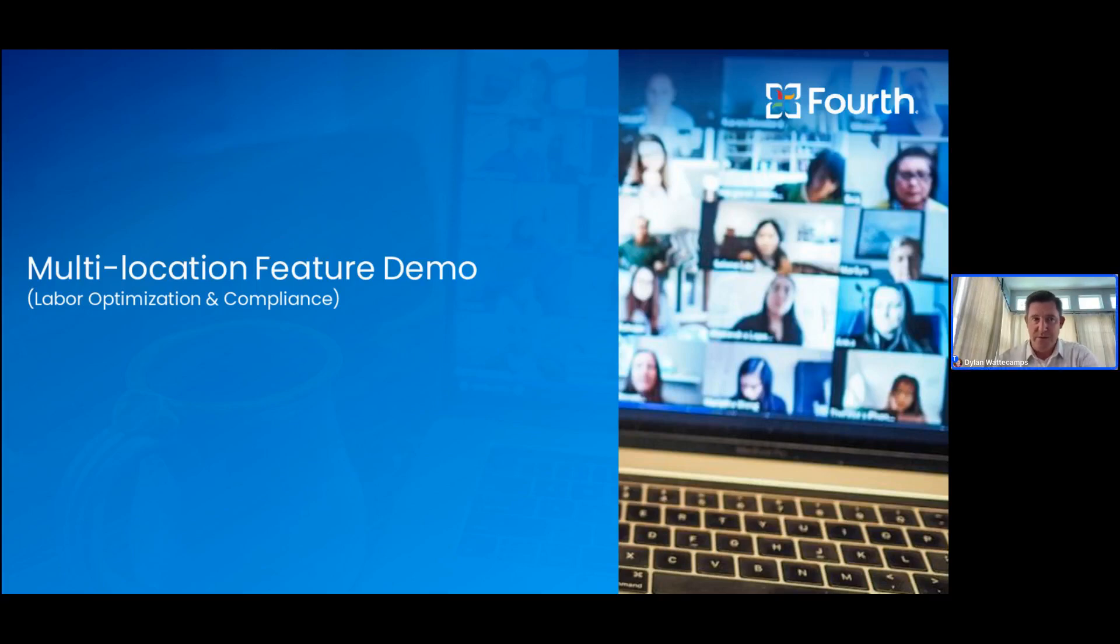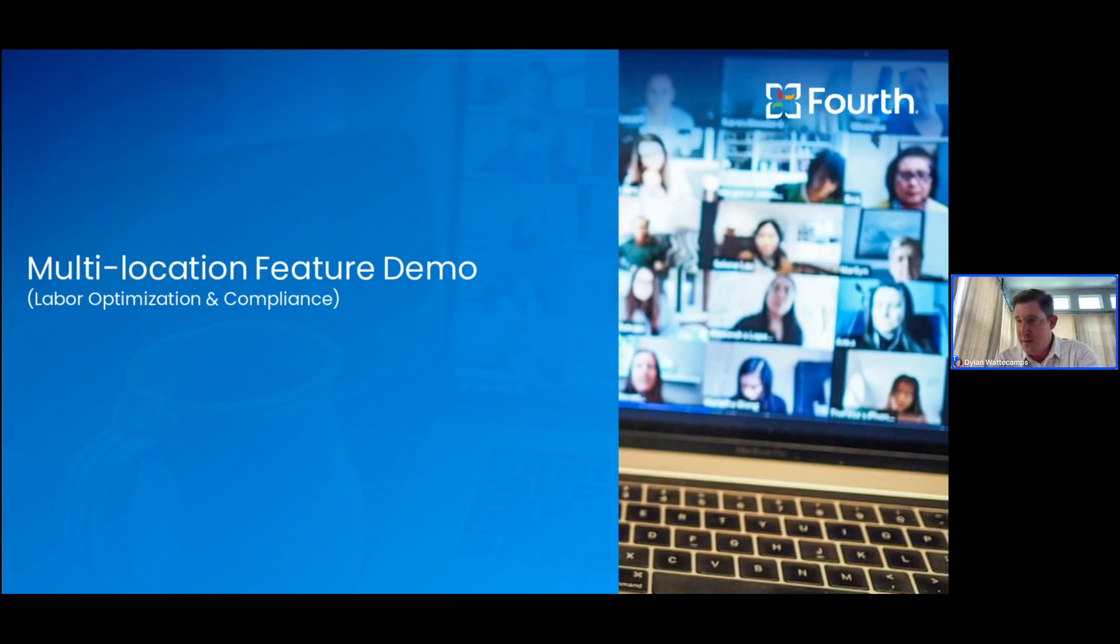Good afternoon, everybody, and thank you for joining us for our multi-location feature demo of HotSchedules. We see that there are a couple registrants still getting logged in, so we'll pause for just a moment and give them an opportunity to join us before we get started.